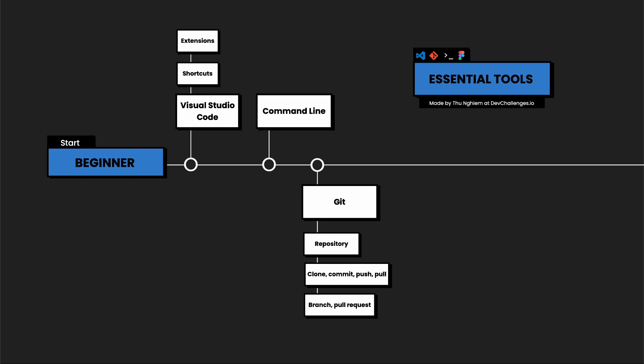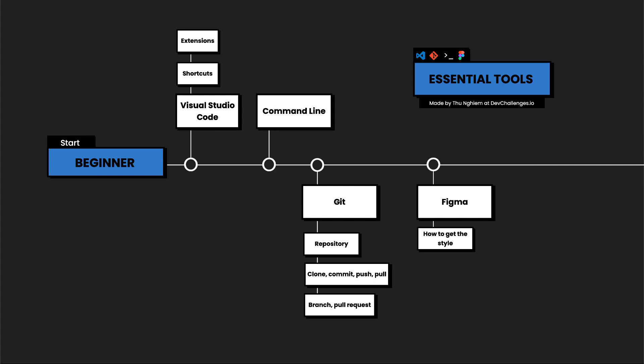The last tool is Figma. Figma is a designing tool, but I want to talk about using Figma as developers. As developers, we need to know how to read Figma designs like how to get a color, typography, and spacing.